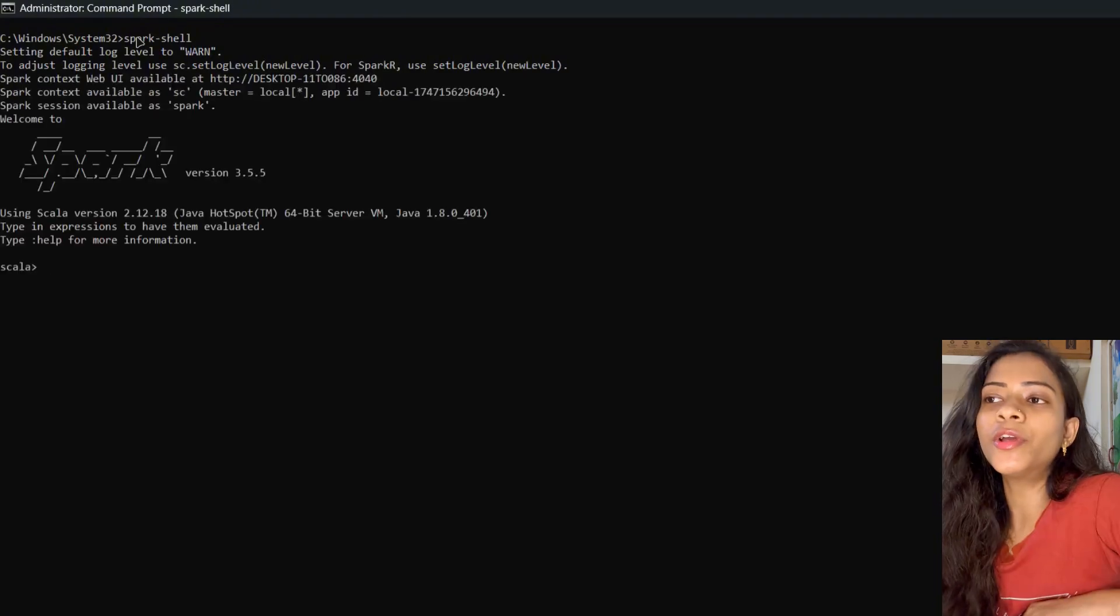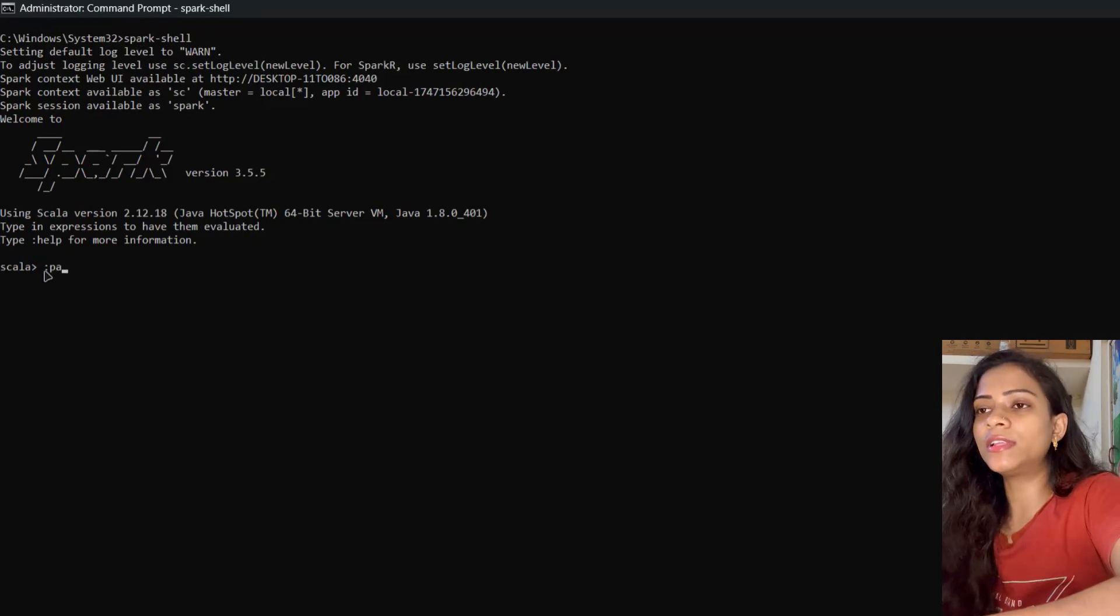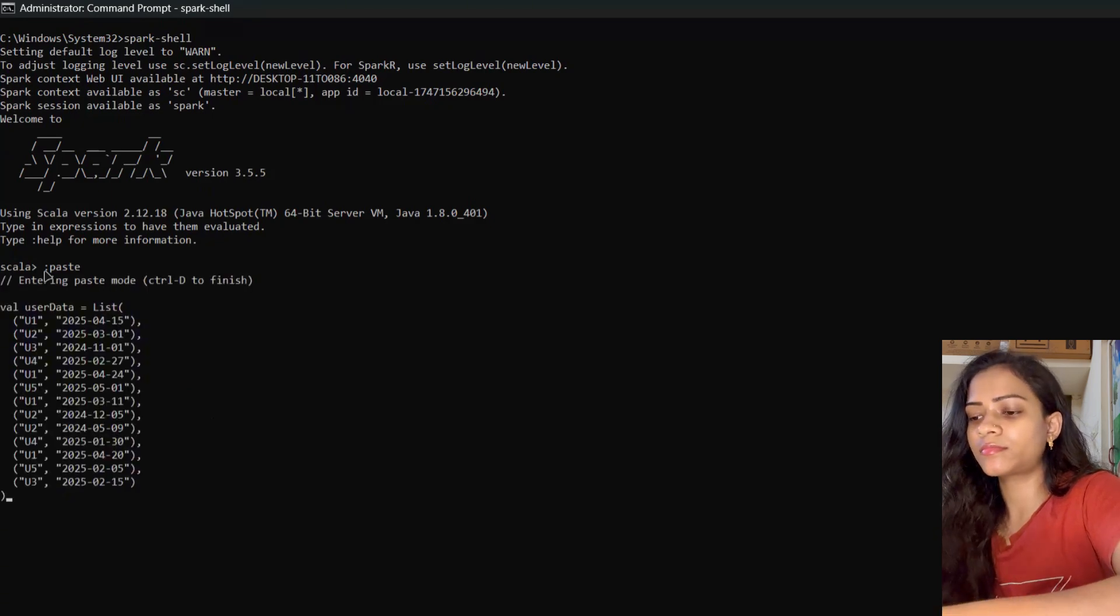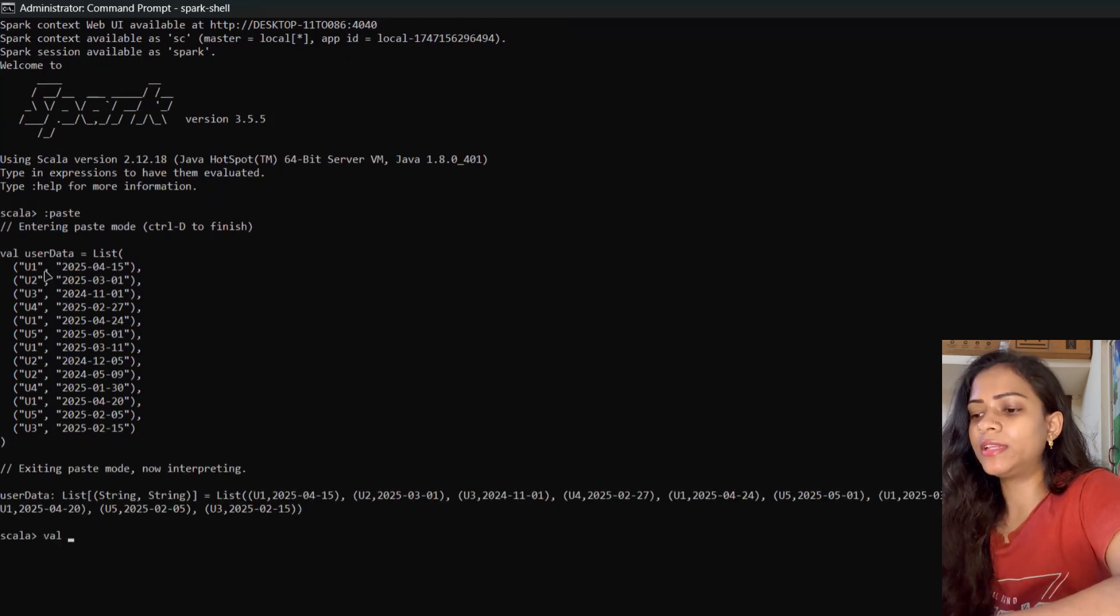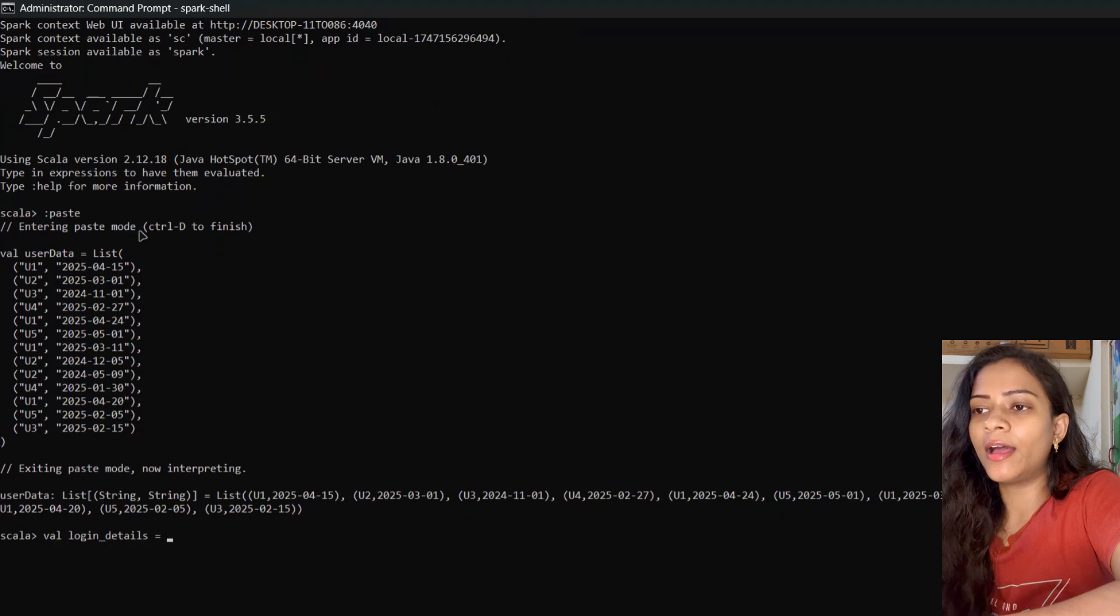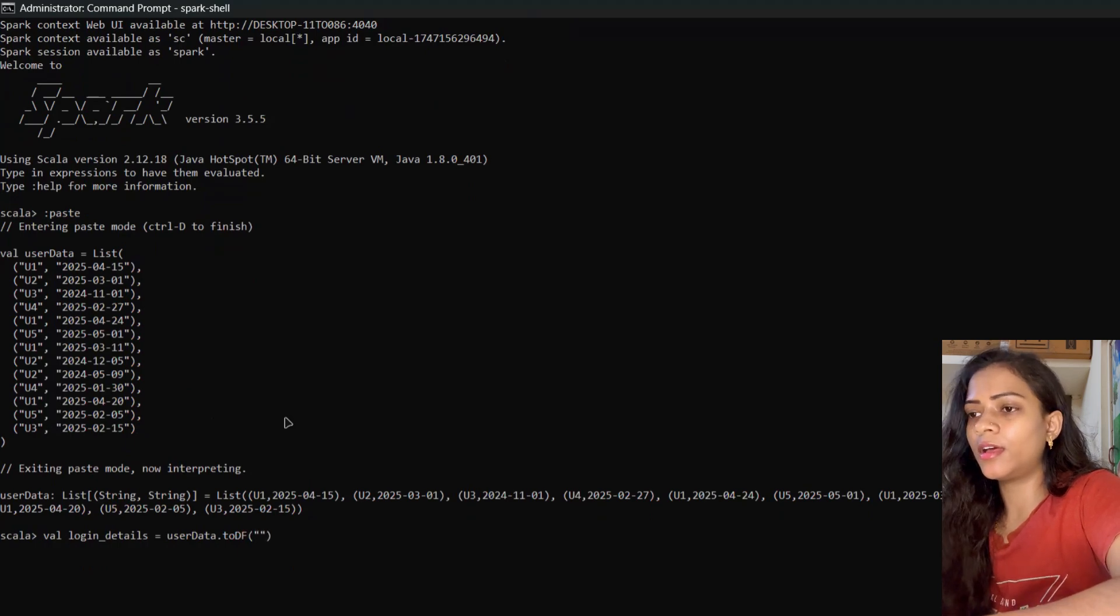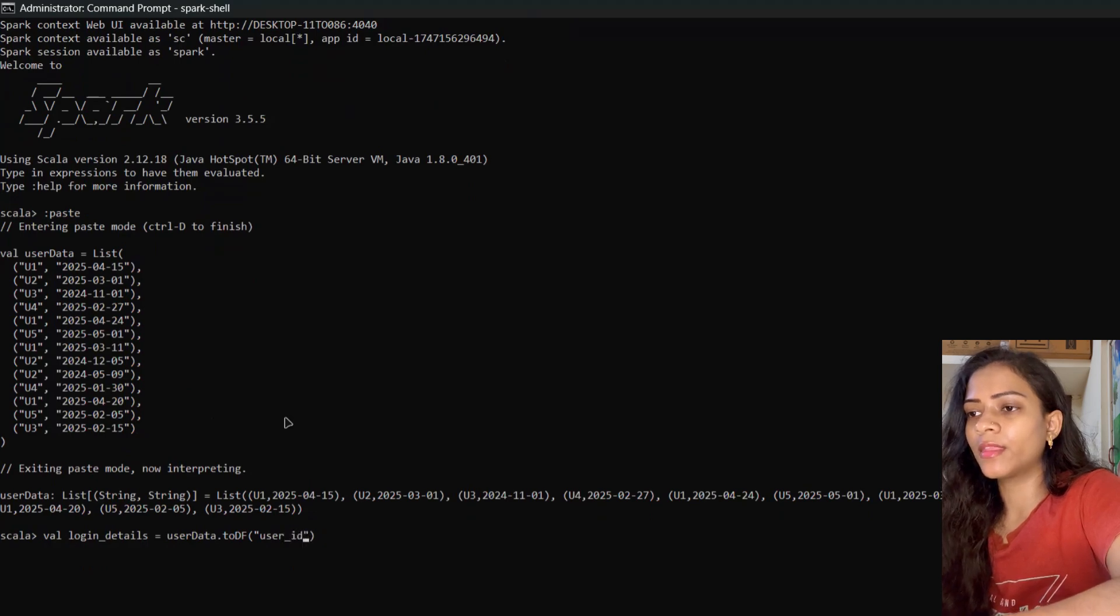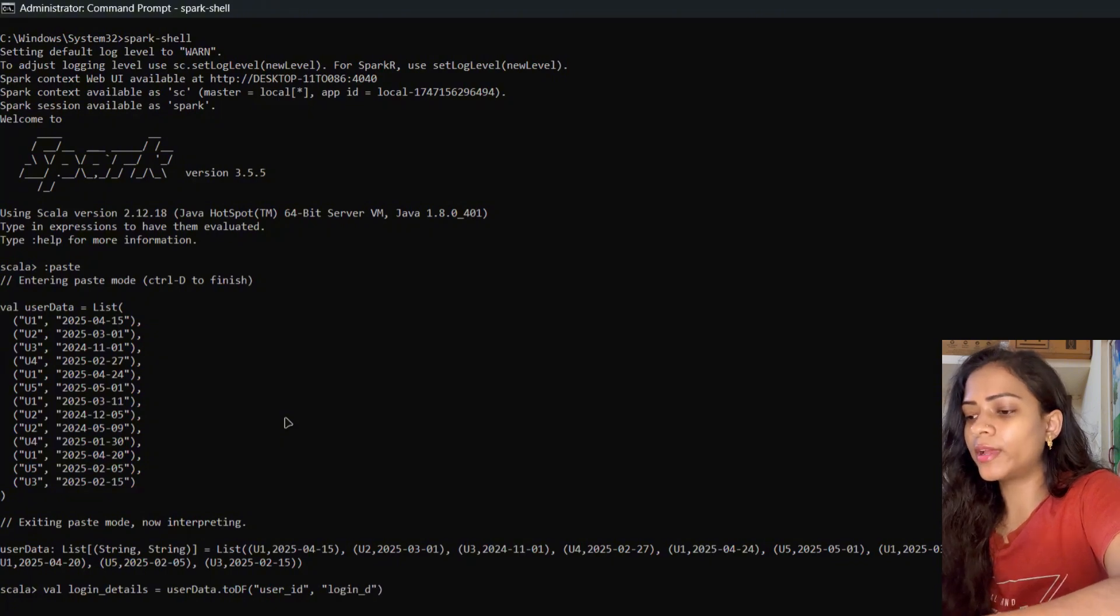I'm going to use Scala Spark—you can also use PySpark, it's your call. First, we'll create the dataframe. We'll name it loginDetails, and the first column is user_id and the second column is login_dates.